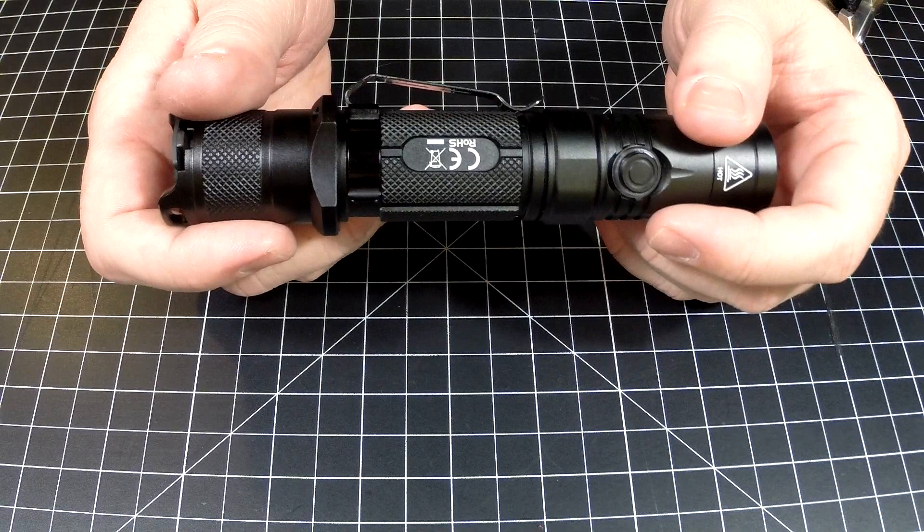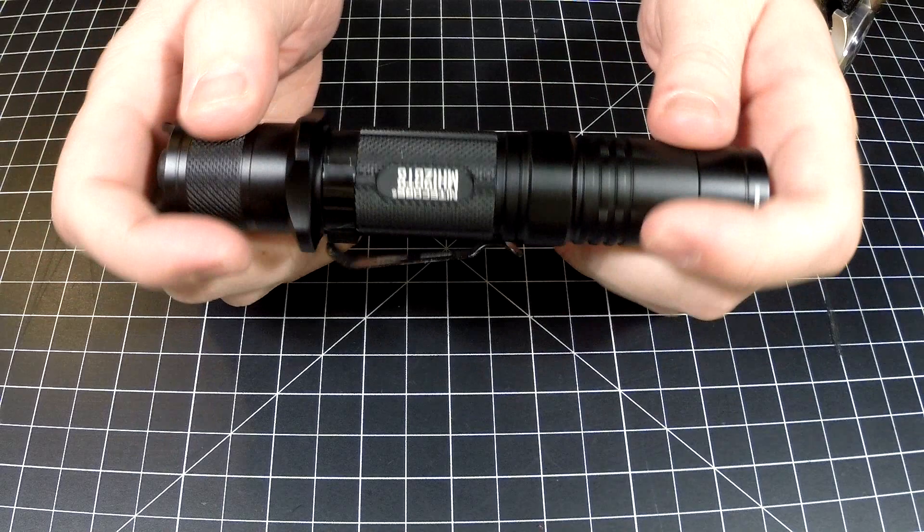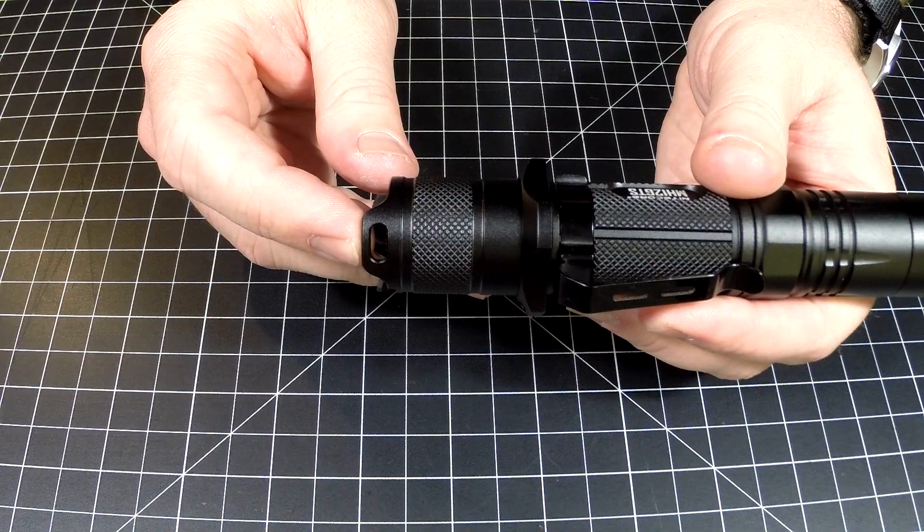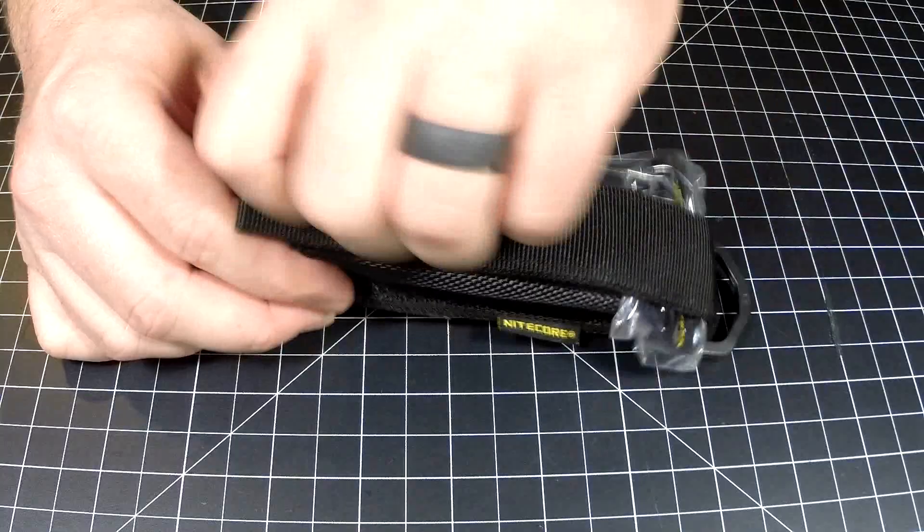Now you're not going to have those lumens forever because that ATR is going to kick in. This light does get hot, you know, to be expected. It's got a Type 3 hard anodized coating, so it's going to be super durable.